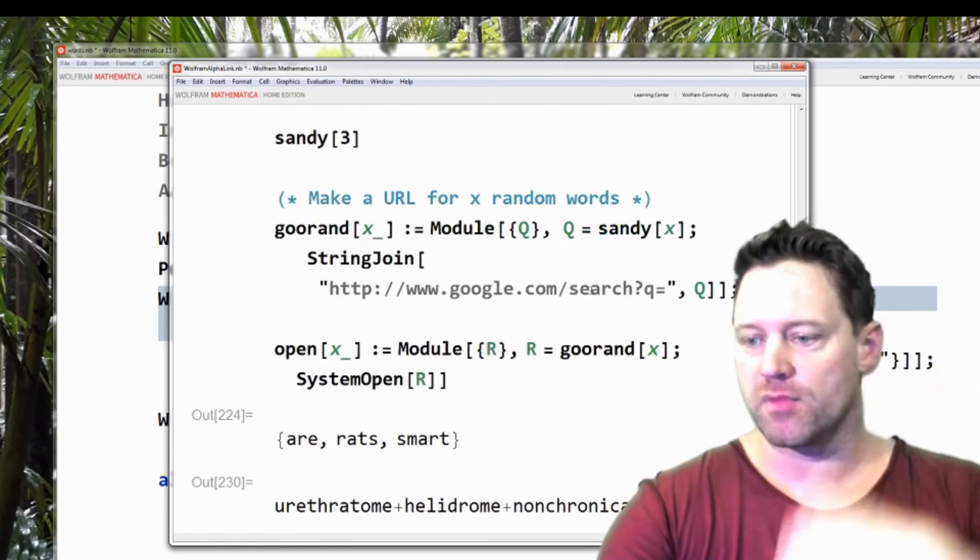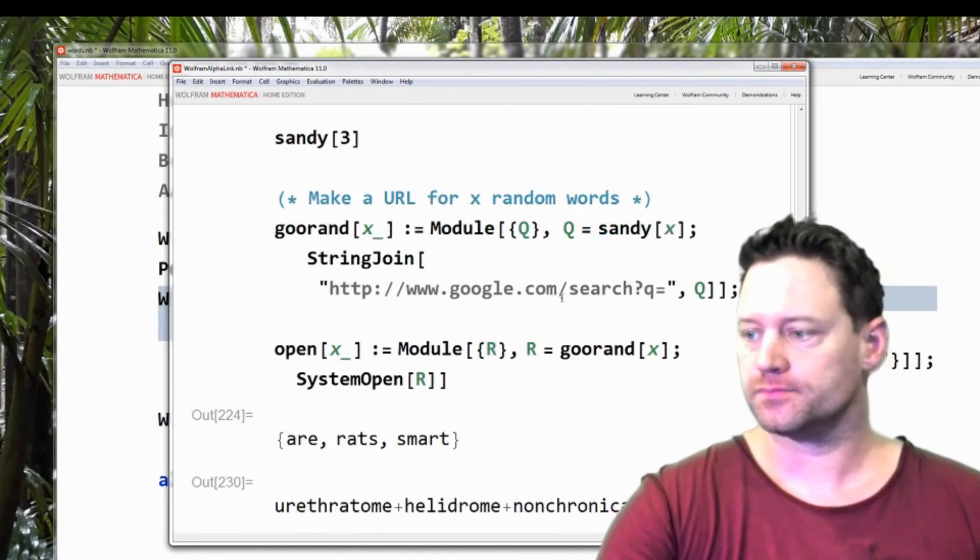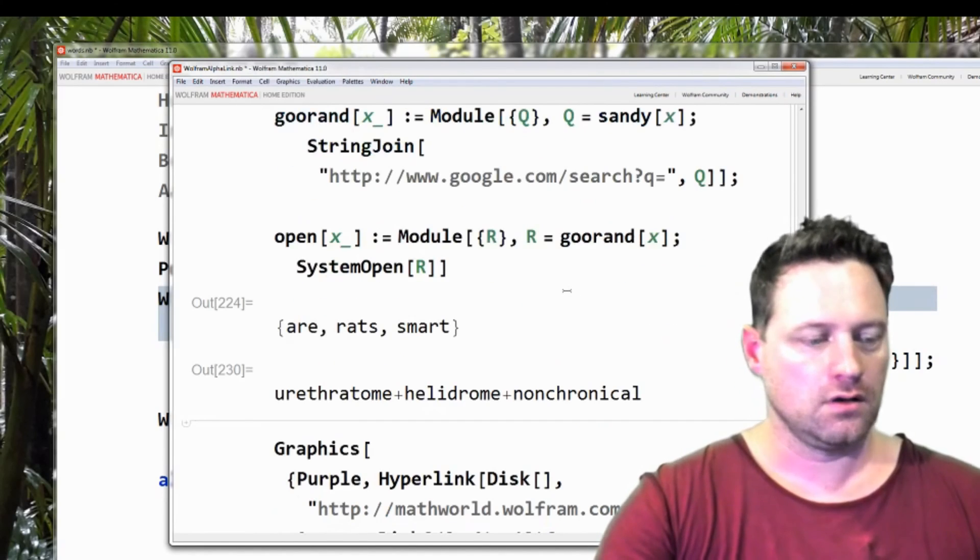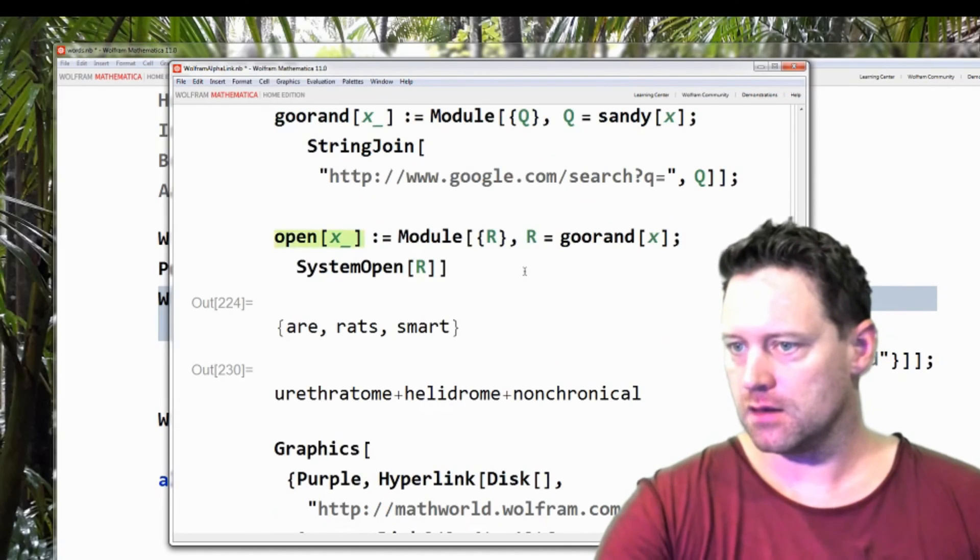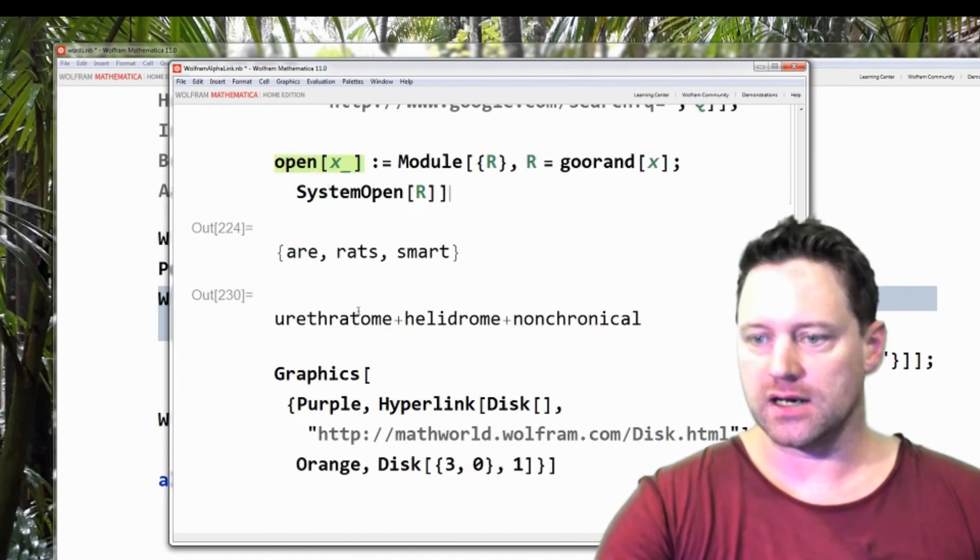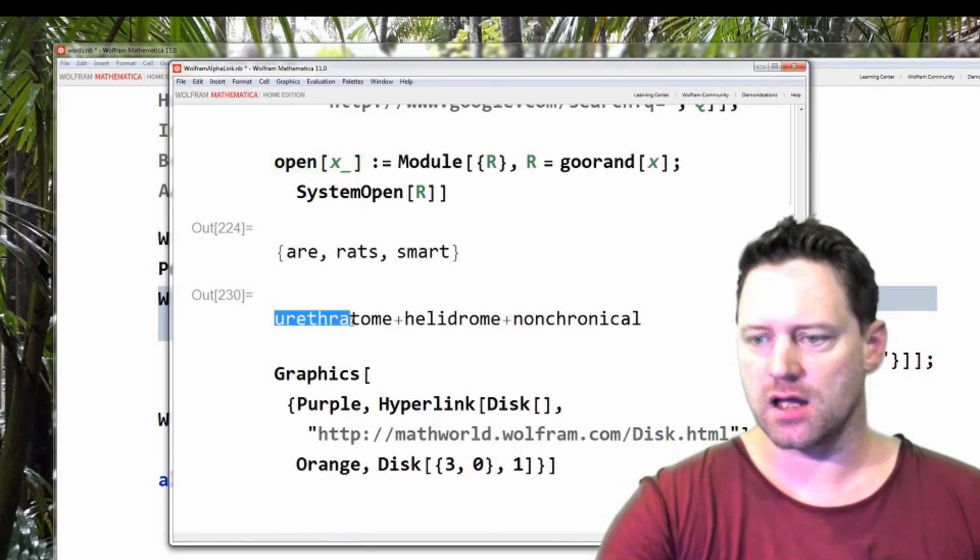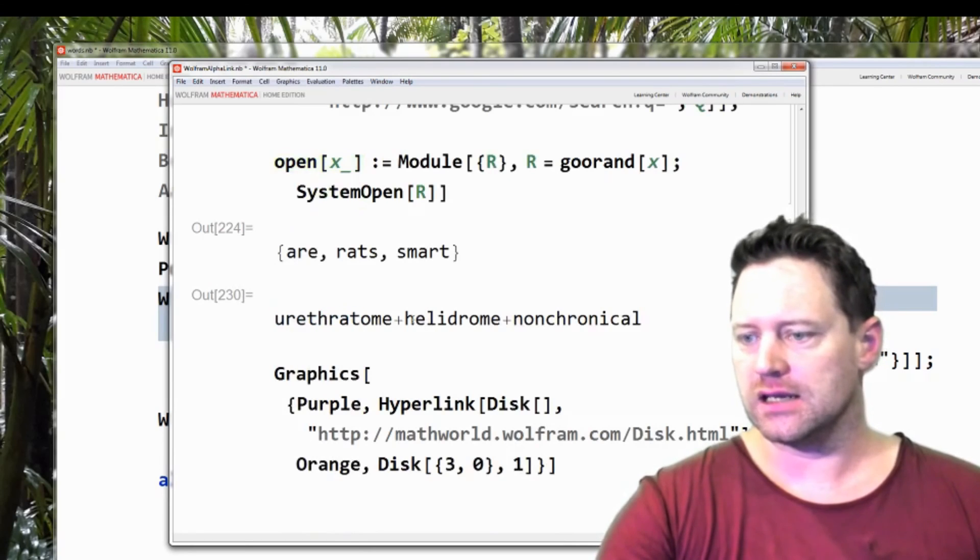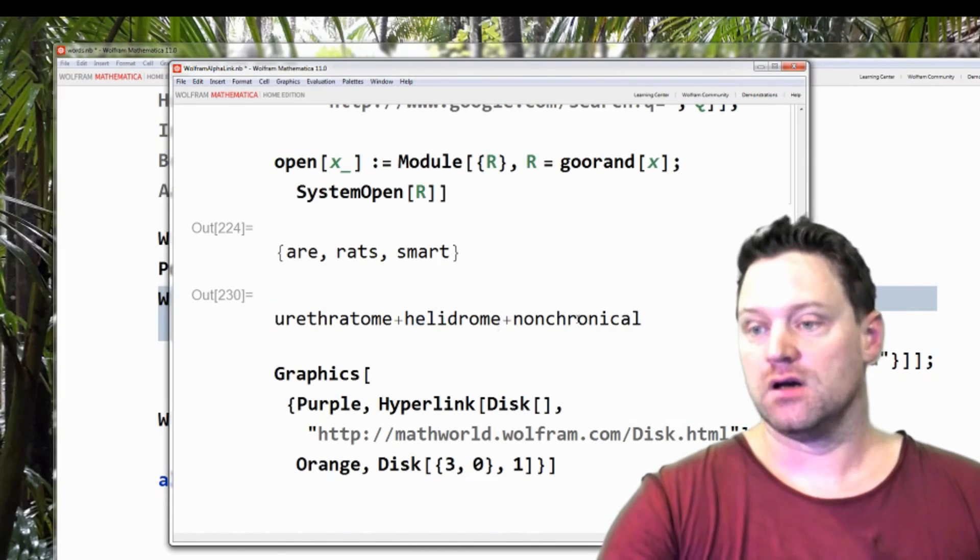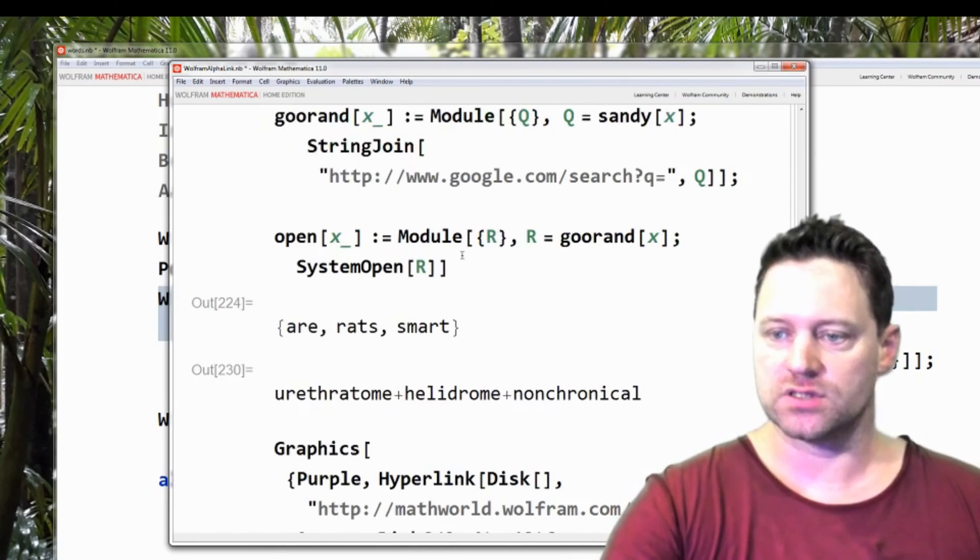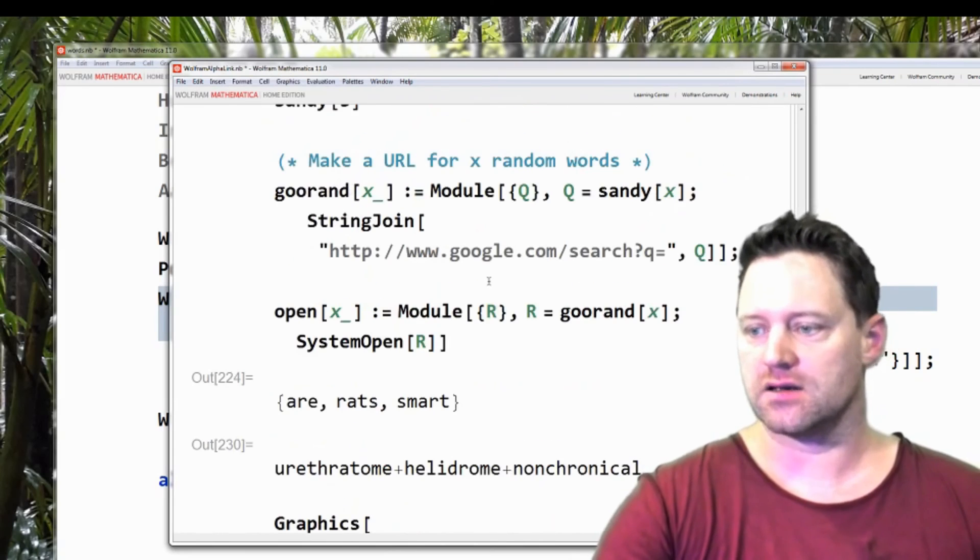Remember, I've deleted all of the offensive words or problematic words to search are out of your dictionary before you do it. What happened? I didn't get a web page. But it said I was going to search urethra tome helidrome non chronicle. That's what it was supposed to search. Now, why hasn't that gone through?